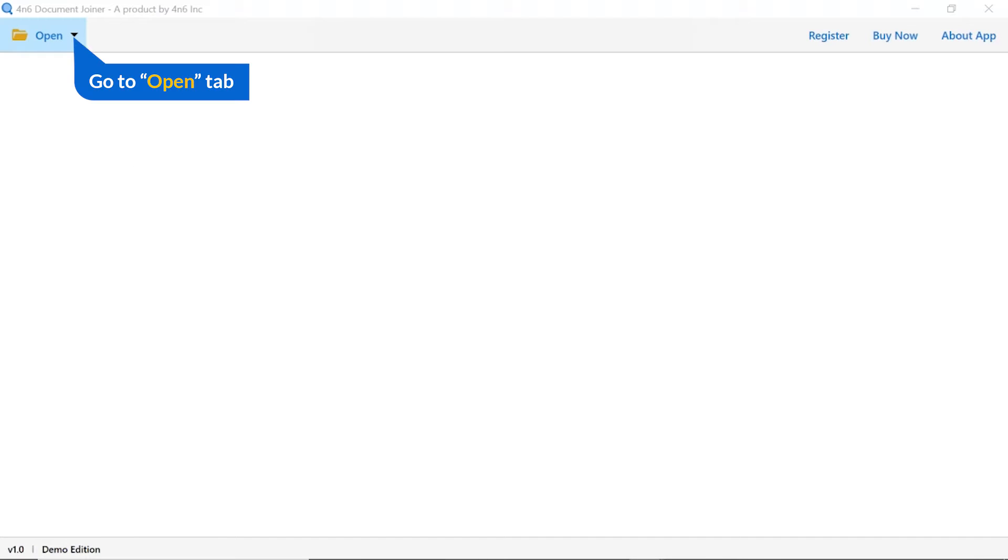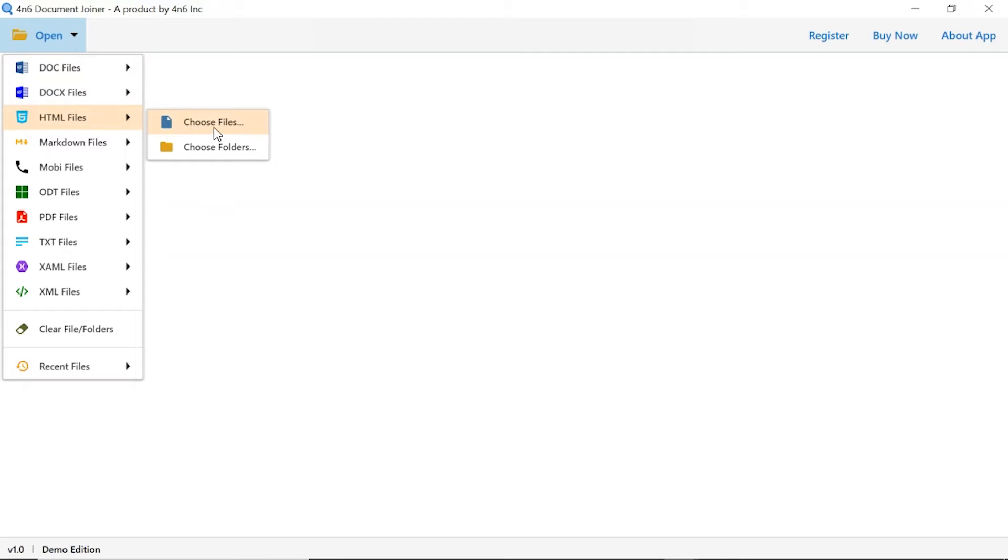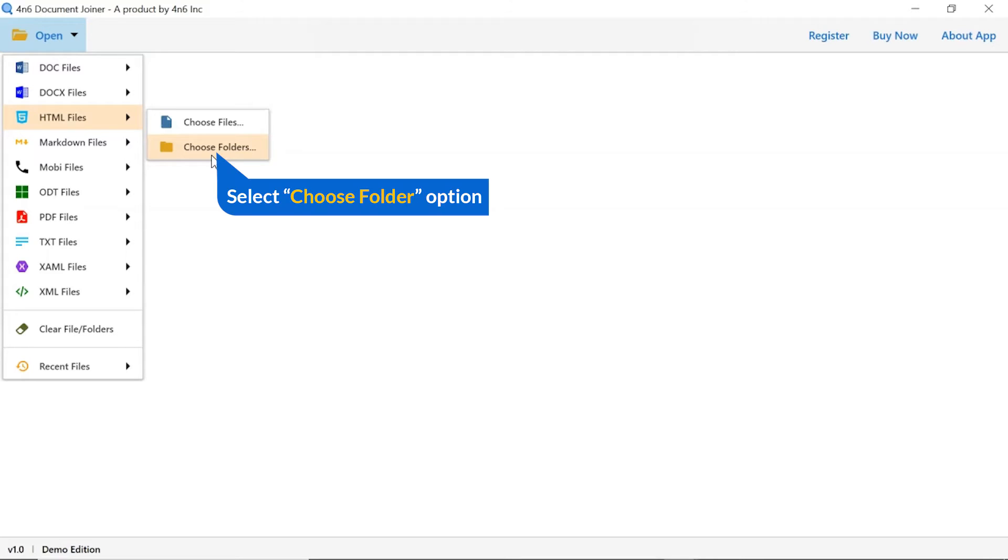Click on the open button and you can see multiple file options available. We are selecting the HTML option. You can see choose file and choose folder options are available. Choose as per requirement. We are selecting the choose folder option.